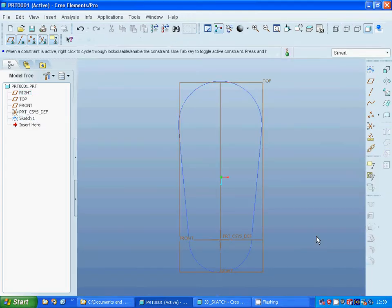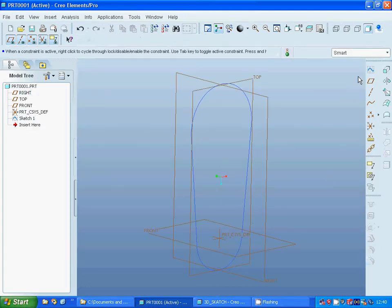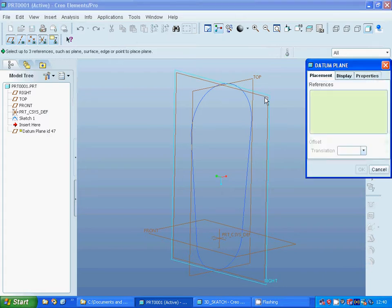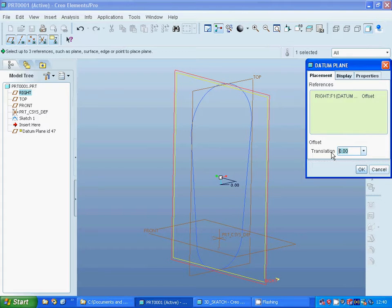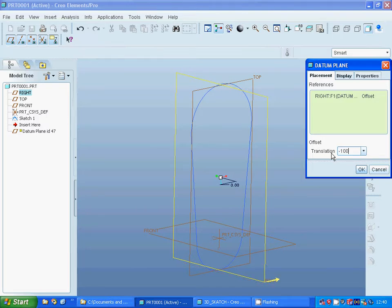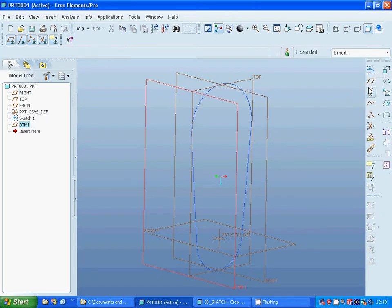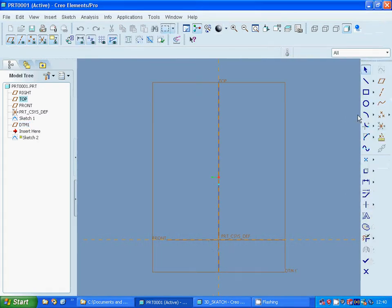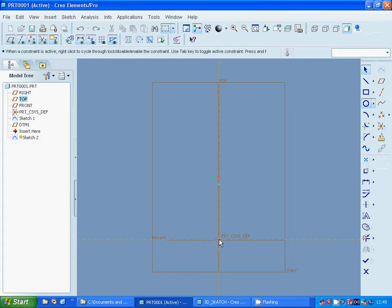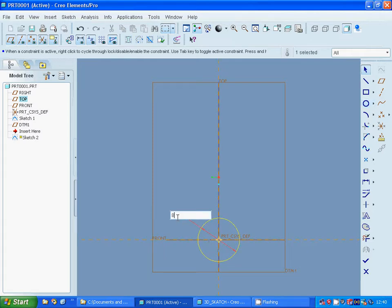Deselect the line and trim the extra arcs. Exit sketch, and I am going to make a plane of right plane and make it minus 100. Then sketch and make a circle, deselect and make it as 80. Exit sketch.